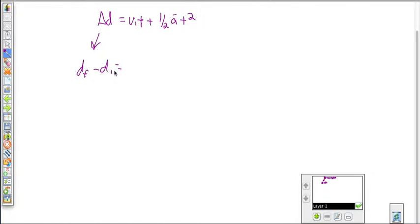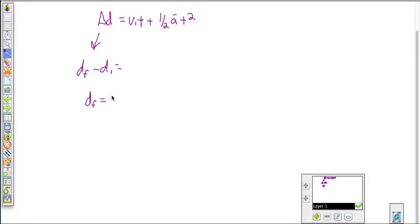We could rearrange this to solve for displacement final by moving the initial displacement to the other side. This allows you to find your final position given any acceleration. For example, if you're shooting a ball and you want to know the exact position where it's going to land, this is how you would solve for that.